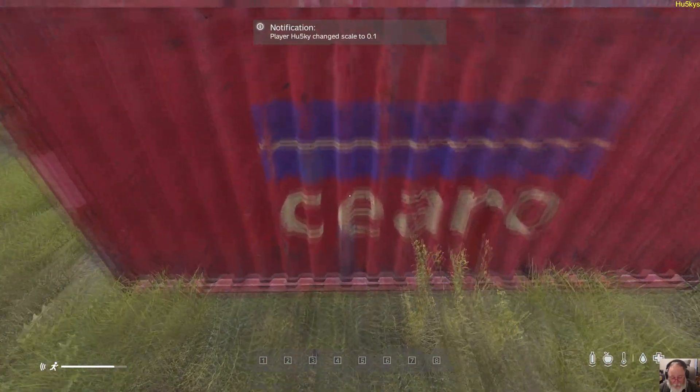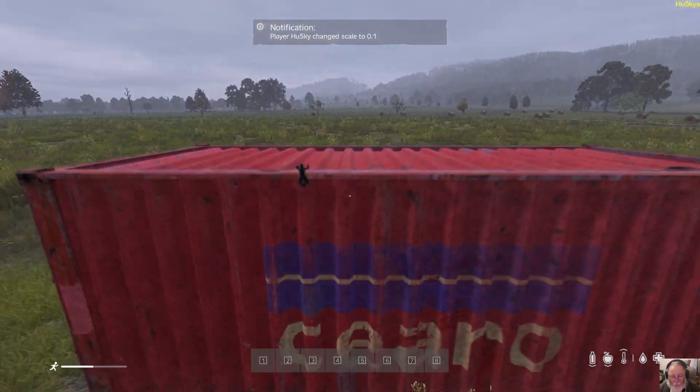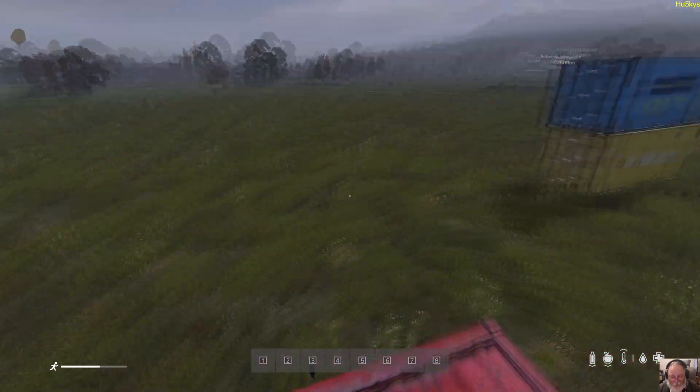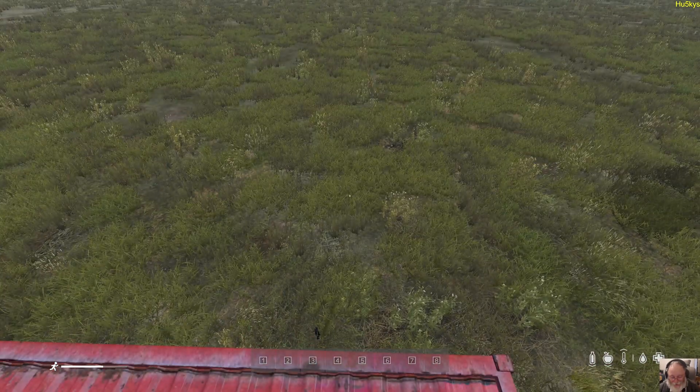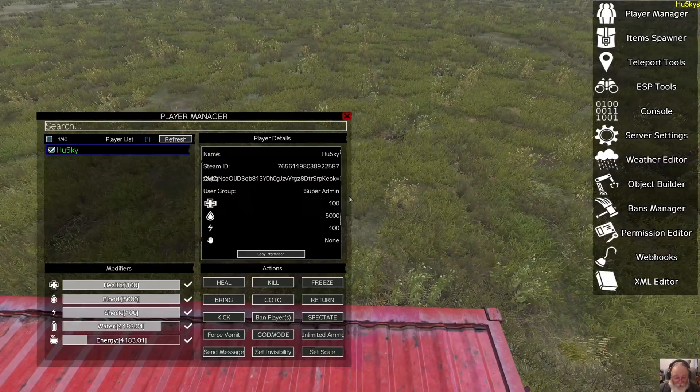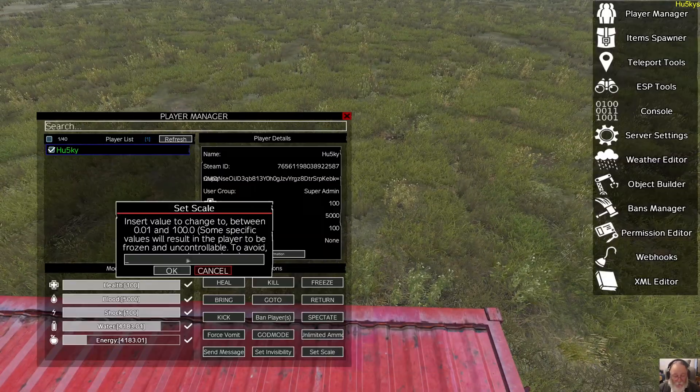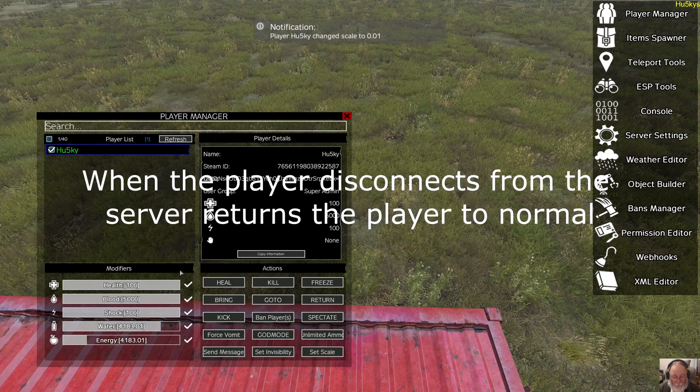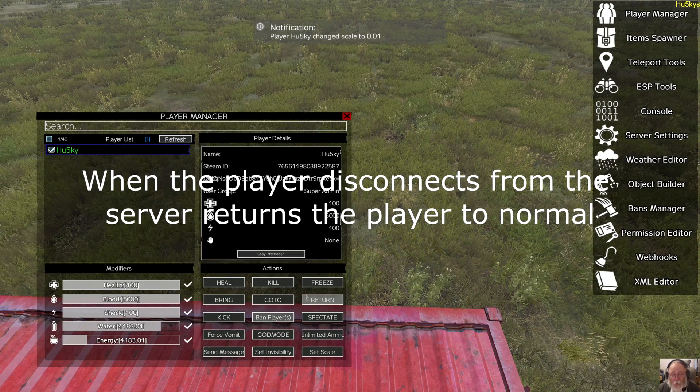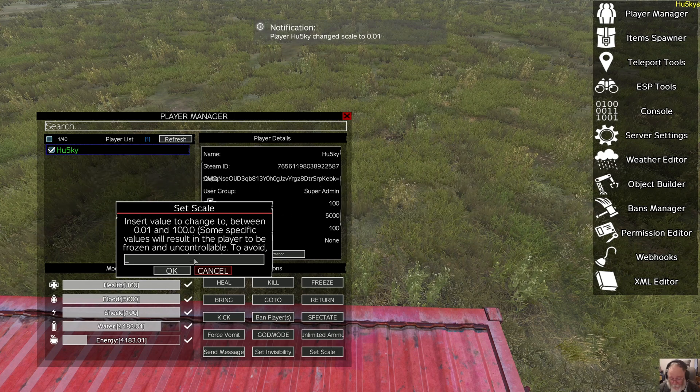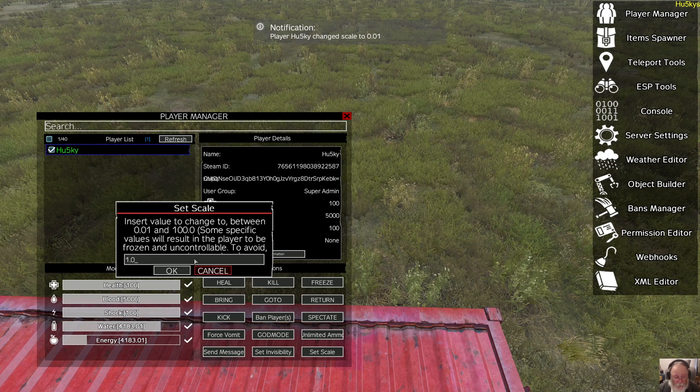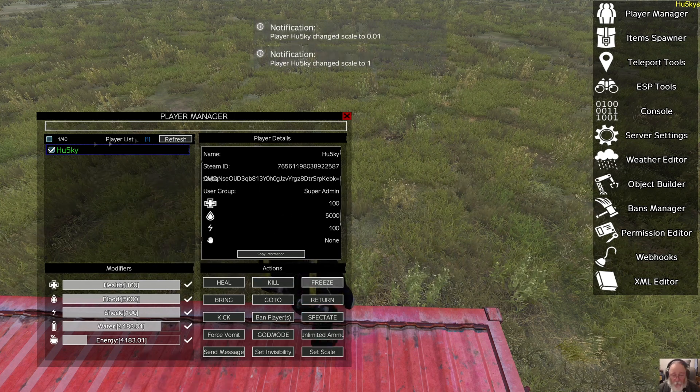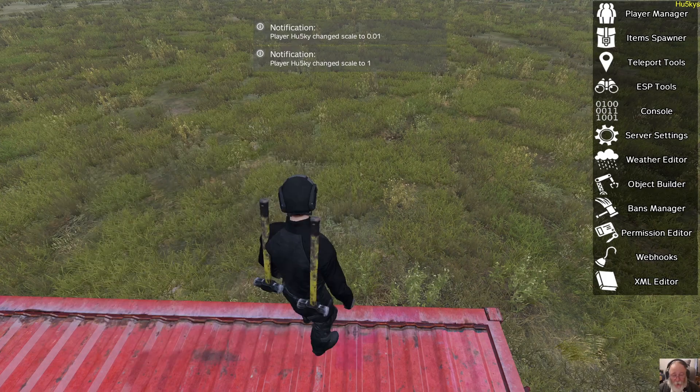So, you can be Ant-Man, jump up, and fly through the air. It doesn't change your hitbox. It just changes the view of you. So, you want to change your scale to 1.0, that's default, normal size. Don't forget to unselect your player, and you're done.